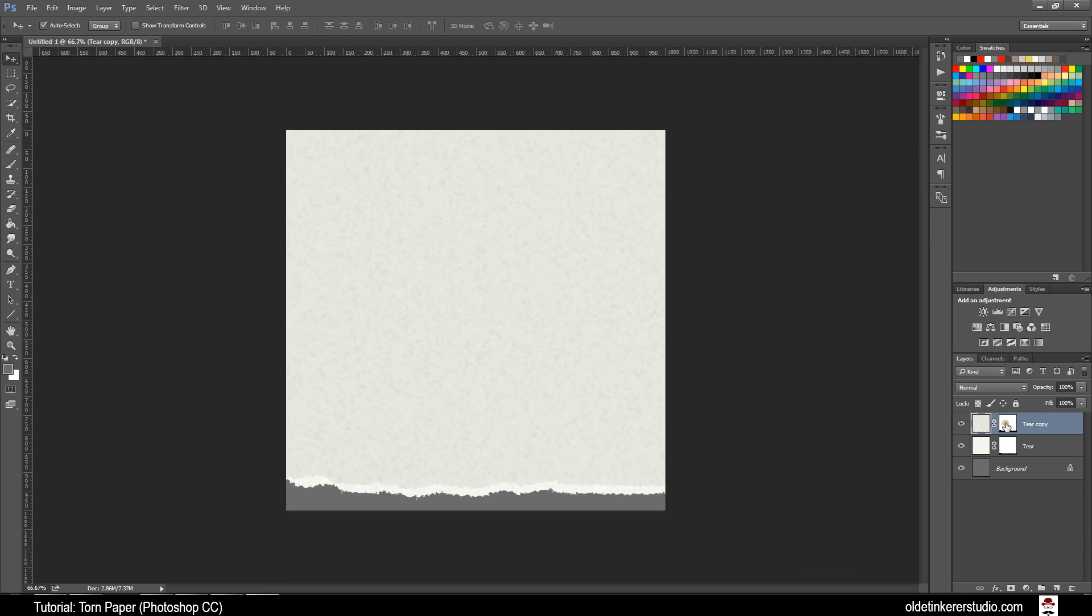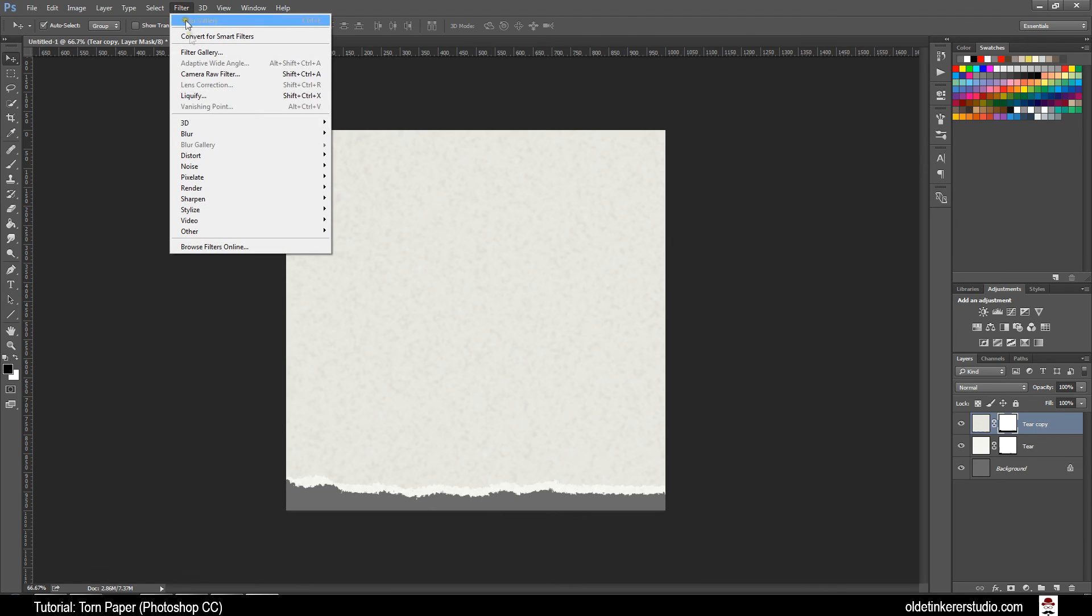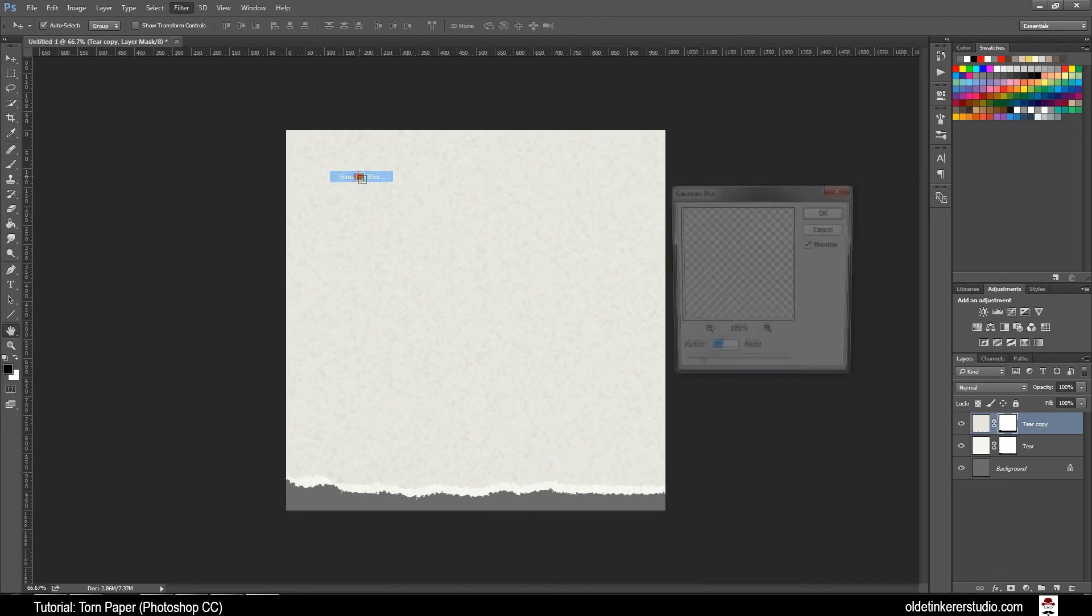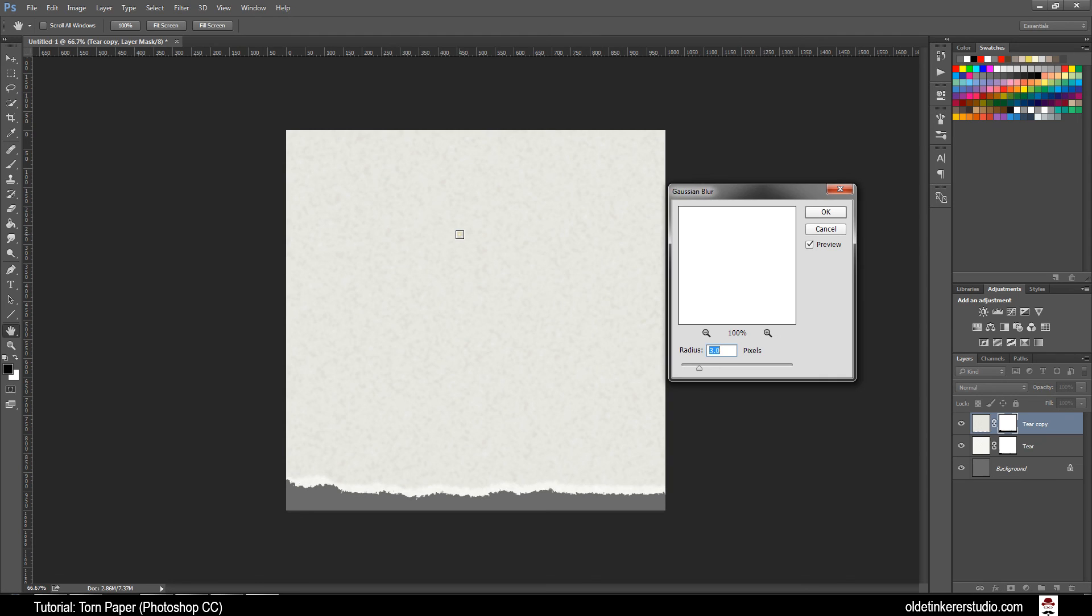Click on the Layer Mask of the Copied Layer to make it active. Go to Filter Blur Gaussian Blur and make your Radius 1 and click OK.